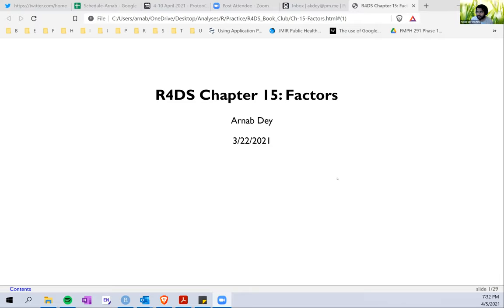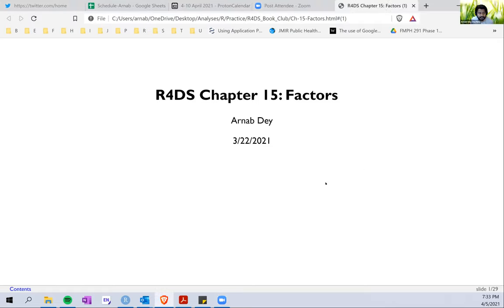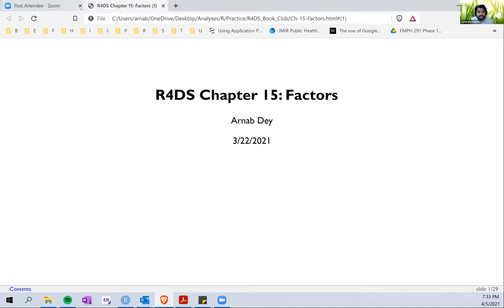It's been a while since we touched the factors chapter. We left it halfway the week before. So I thought I'd do a quick review of what we've covered so far, then start with the remaining sections of the chapter and get to the exercises as well. Does that make sense? Sure.